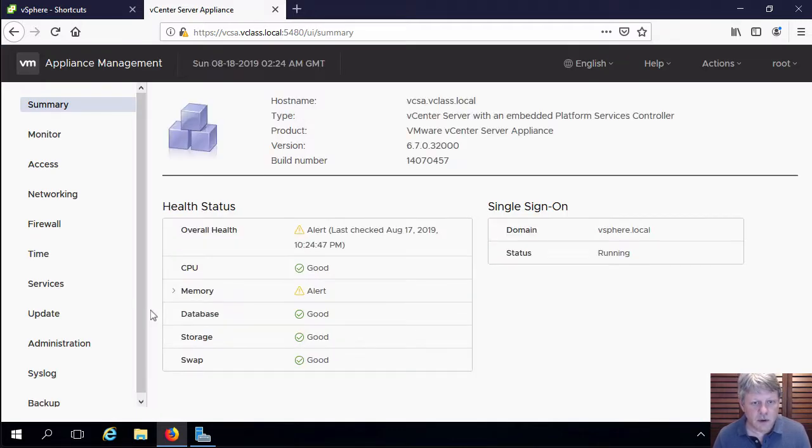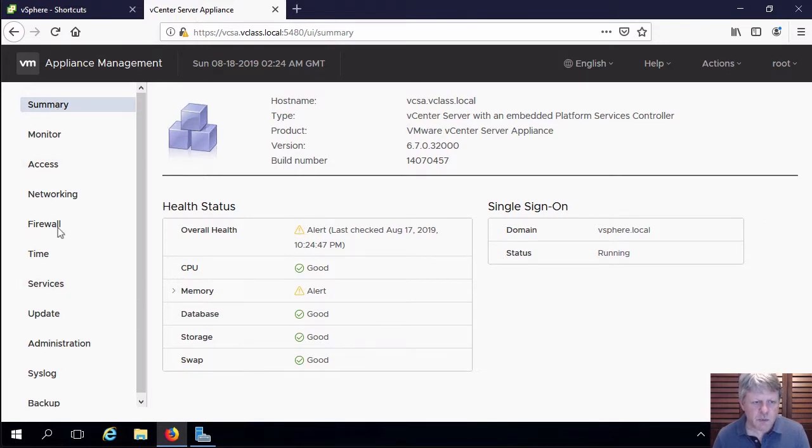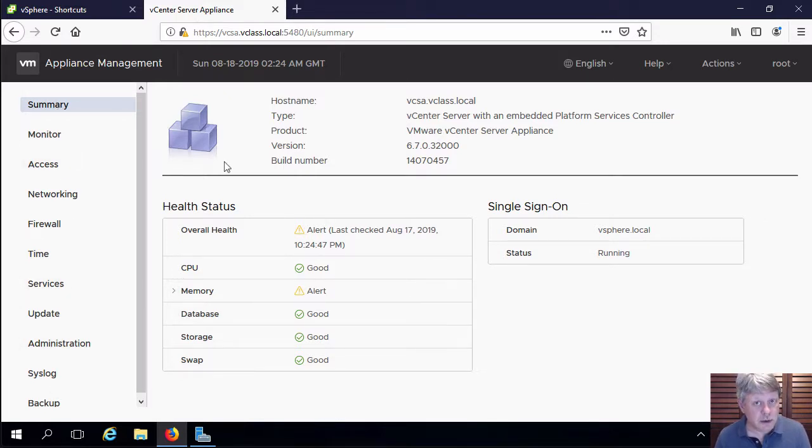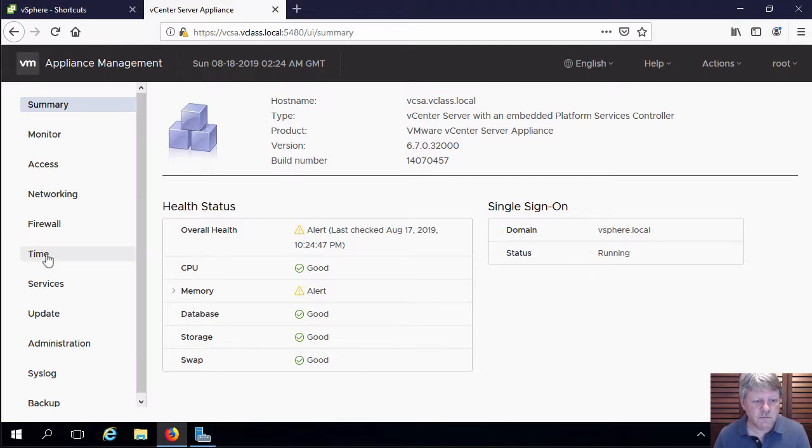I will log in. There are a number of different things that we can change in here, some of which we're going to look at a little bit later on, but right now we're going to look at configuring time.